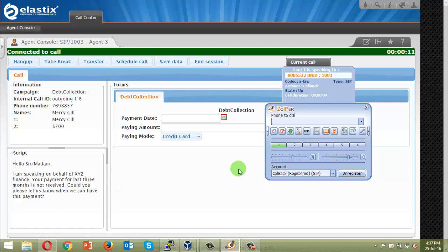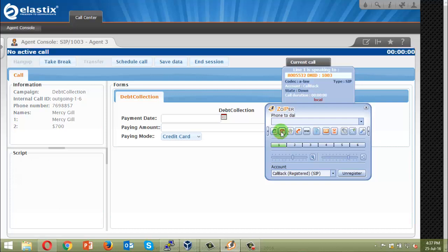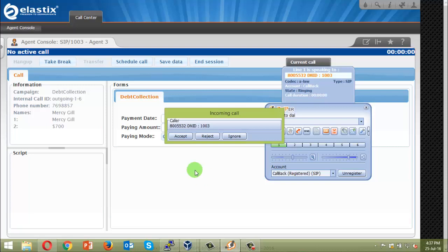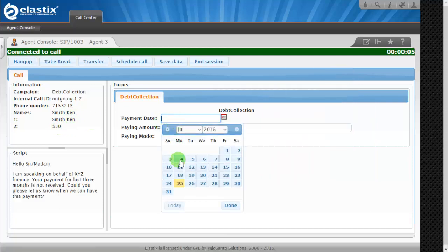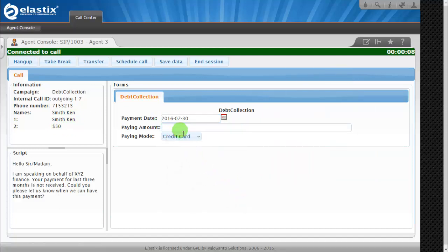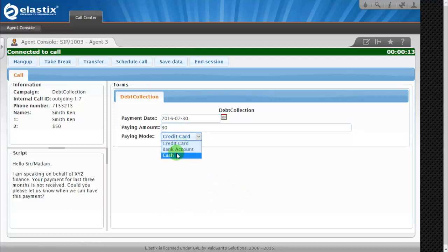Yes, that's Smith Kin. Very nice. So let's say Mr. Smith is going to pay on 30th of this month. Let's see, collection, and he'll pay 30 bucks with the cash. And we'll save this data.